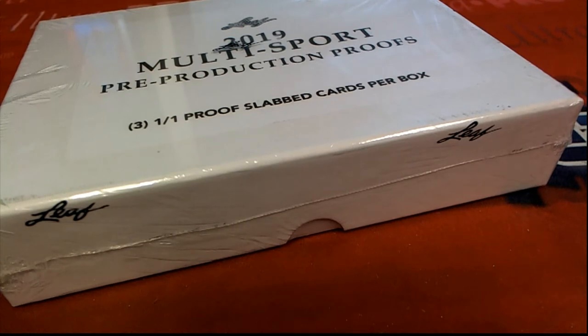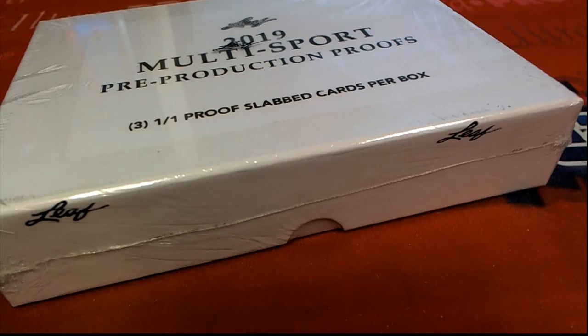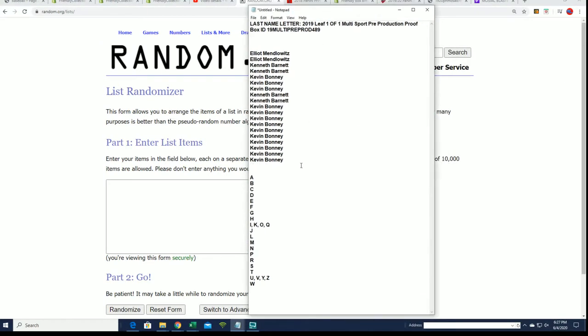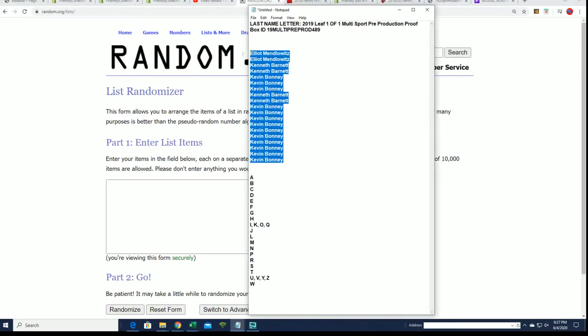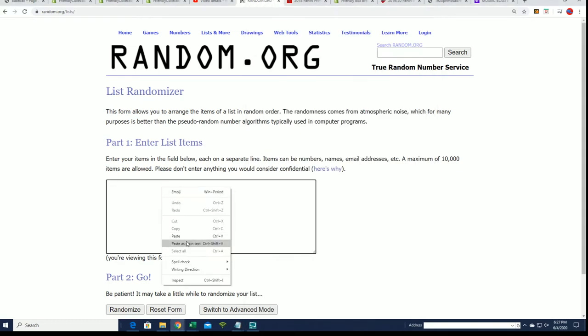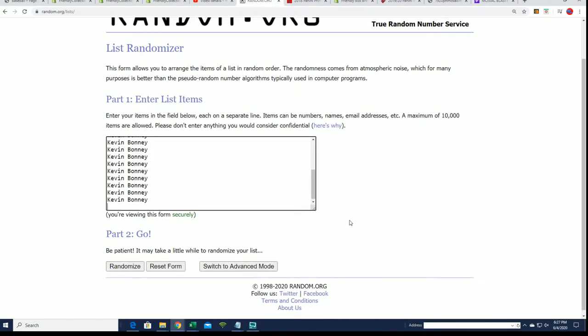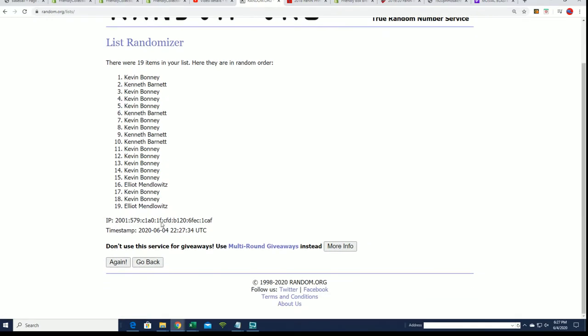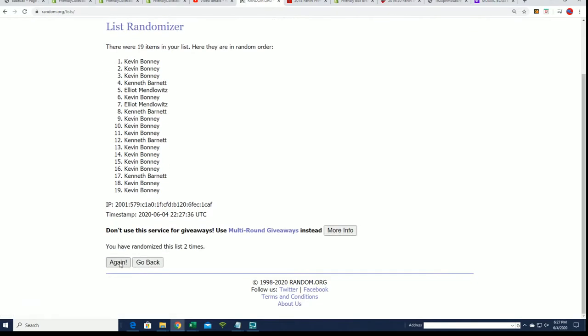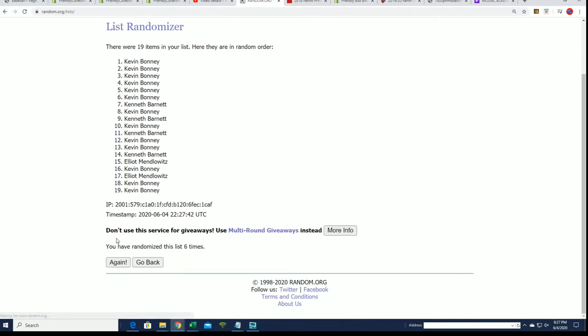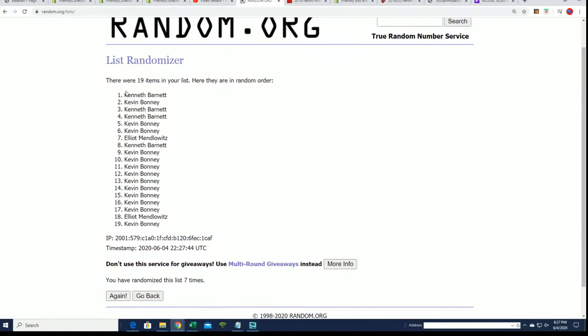Good luck everyone in this box break where there are three one-of-ones about to pop out of here. These are slabbed hits and here we go, seven times through for the owner names, seven times through for the letters. It's a last name letter box break so we'll see who gets what last name letter and what is coming out of here. And here's the lucky number seven, the first random is finished.